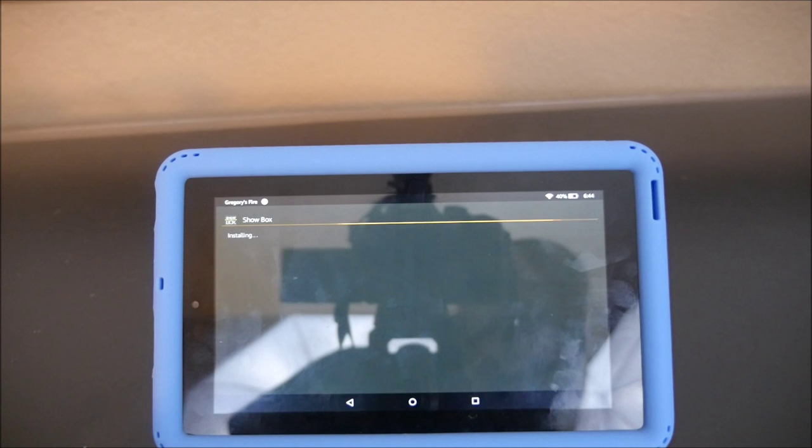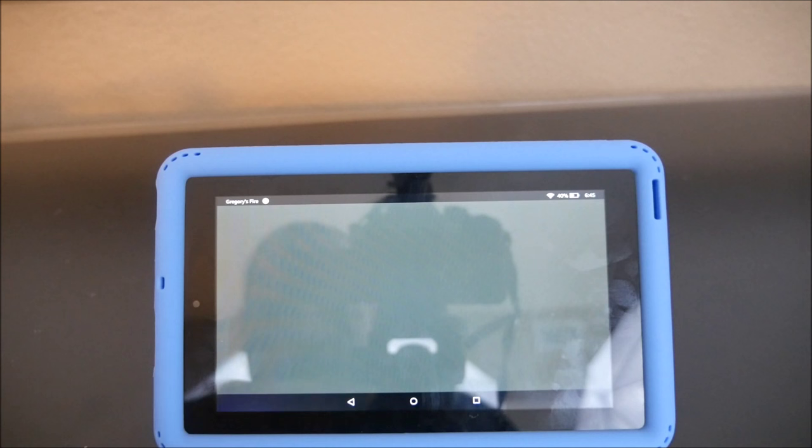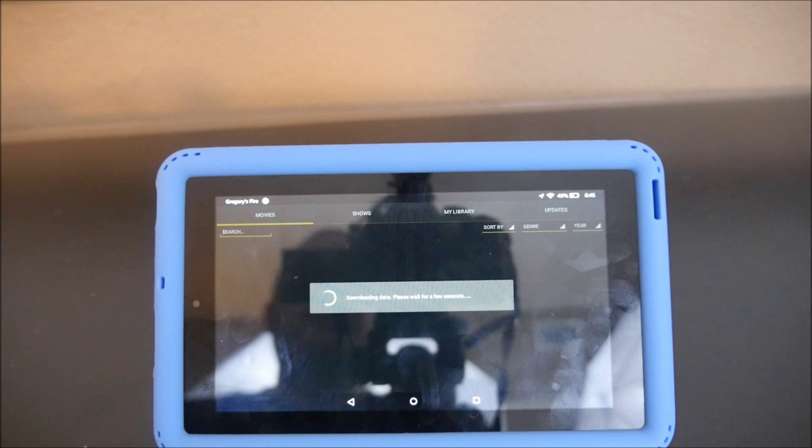Tap on the completed download — it's going to ask you if you want to install it, hit install. Once you have it installed, just hit open. It's going to download some data, so it's going to take a little bit of time.